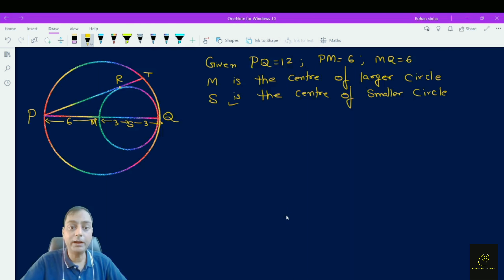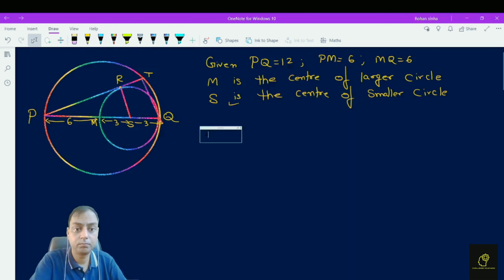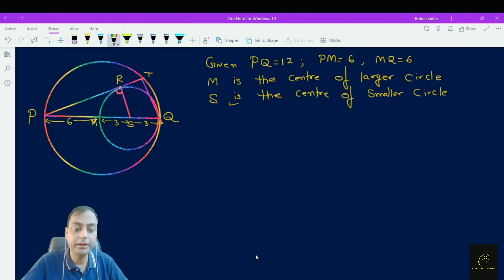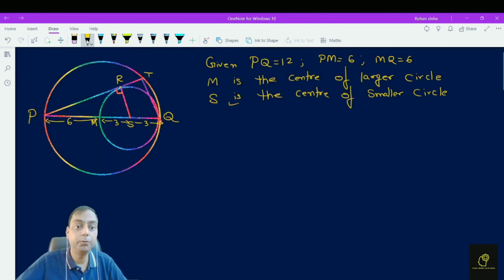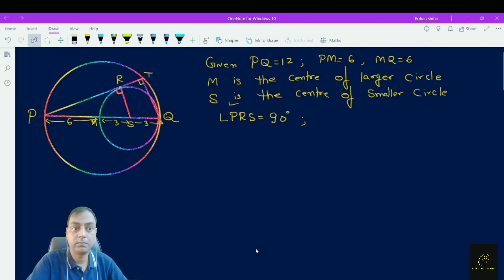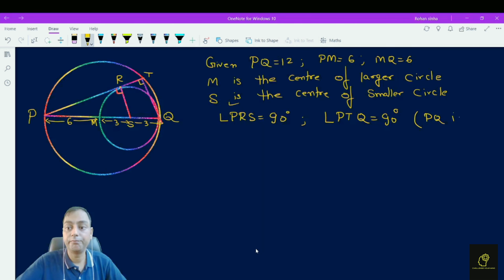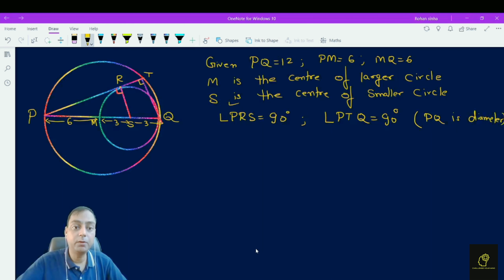Joining S to R and Q to T, we find that angle PRS is equal to 90 degrees, and also angle PTQ is 90 degrees. Angle PTQ is 90 degrees because PQ is a diameter — since PQ is the diameter, this angle must be equal to 90 degrees. This length SR is also equal to 3.